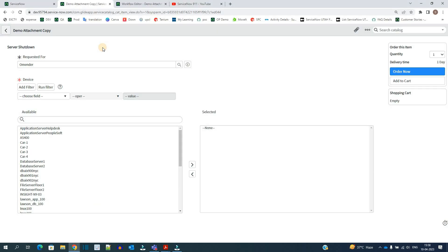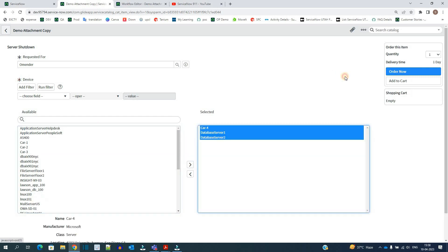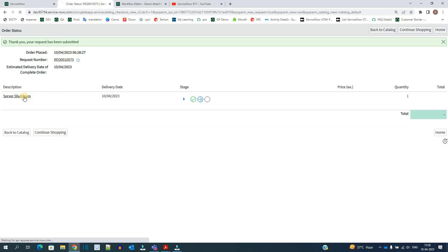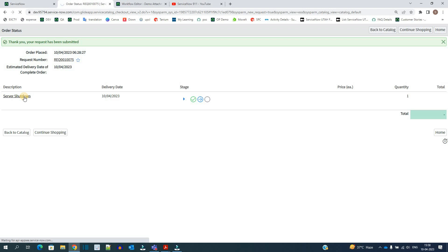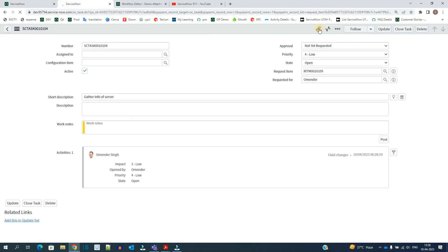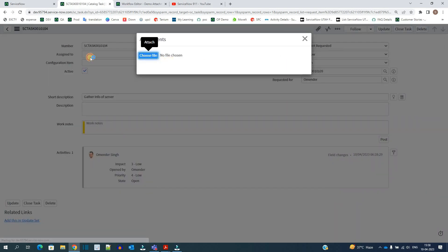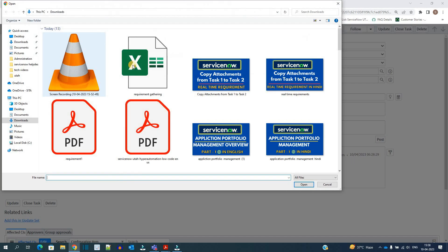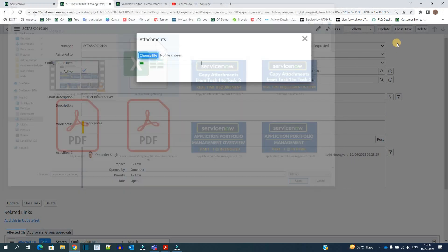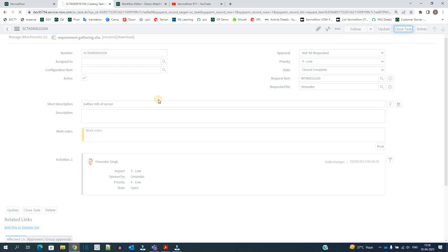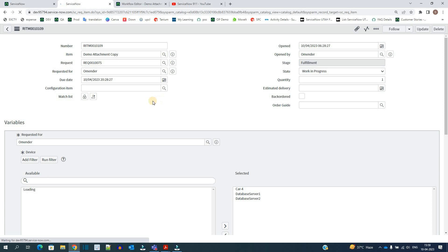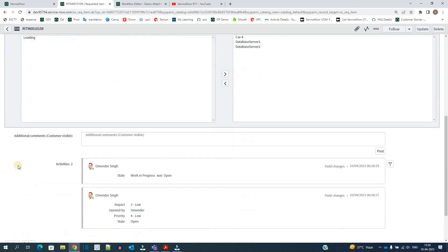So this is my catalog item. Just add a few things here. Click on order now. Open the RITM. At the bottom there is a task which is gather information for server. Let me add the attachment here. Now let me close the task. Ideally this attachment should be available to the tasks which are coming next.